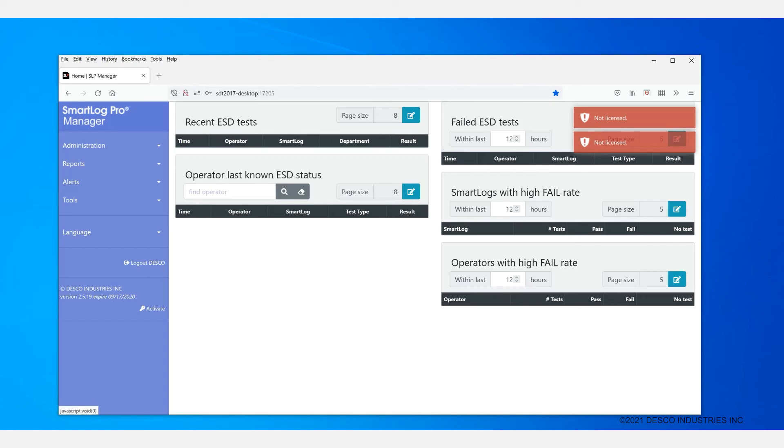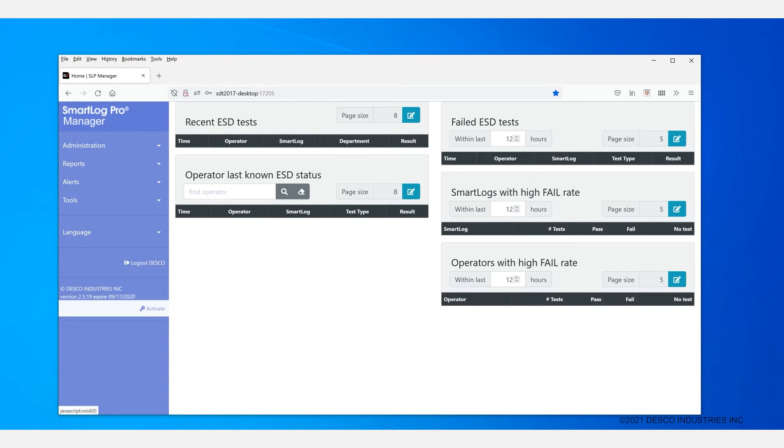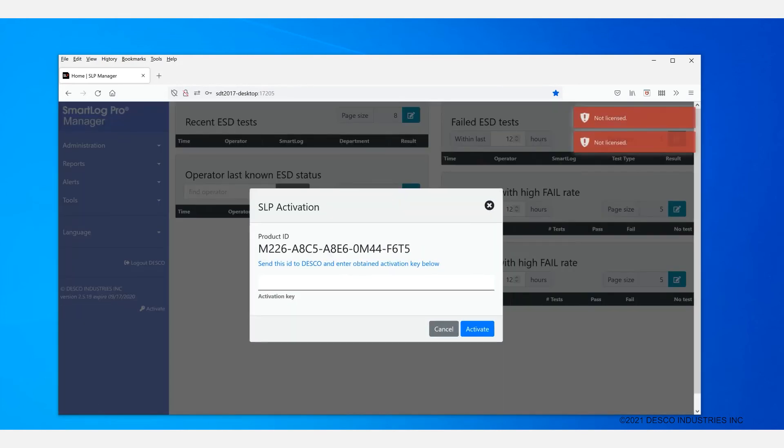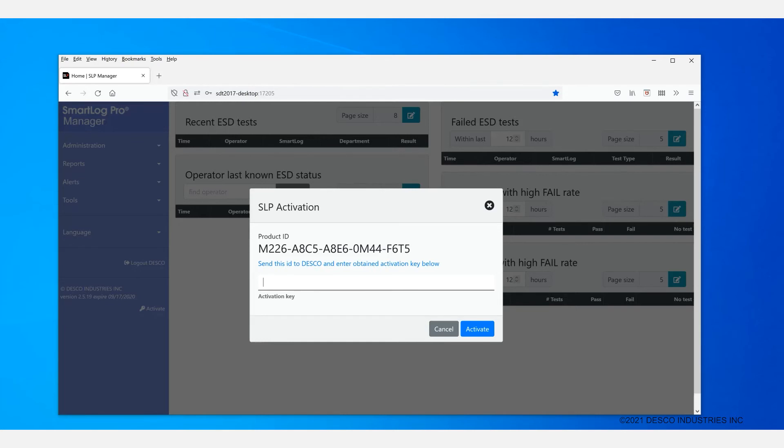Once on the screen you'll see that there will be messages about the software not being licensed. In order to activate your software you'll need to click on this key here. And that will bring up the SLP activation screen. And you can send this product ID to us at the Emet Factory, and we can provide you with the activation key for the software.